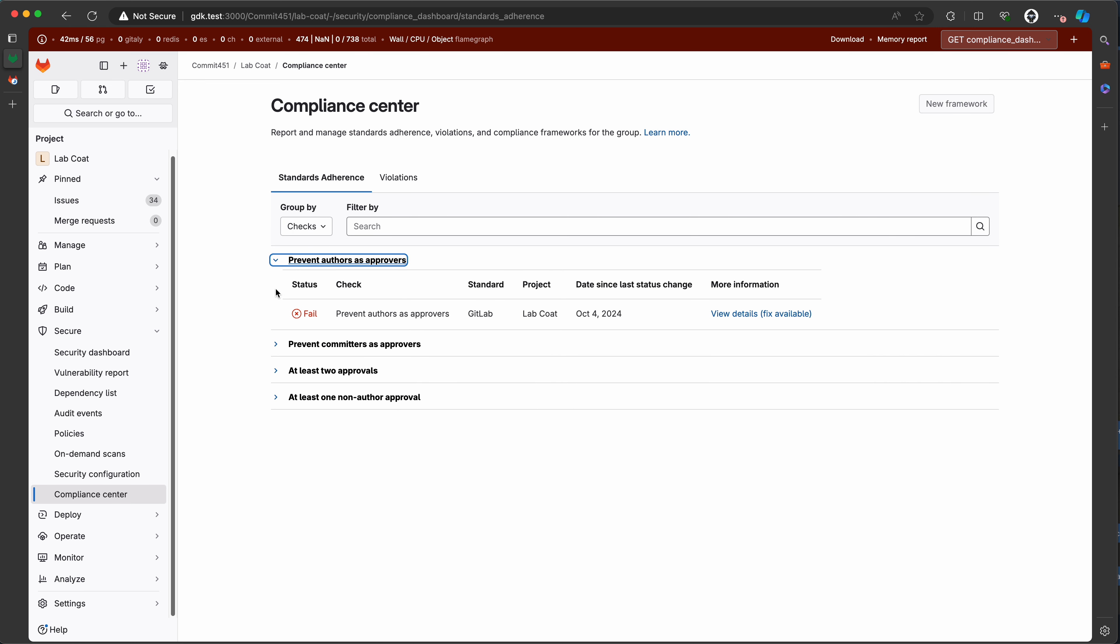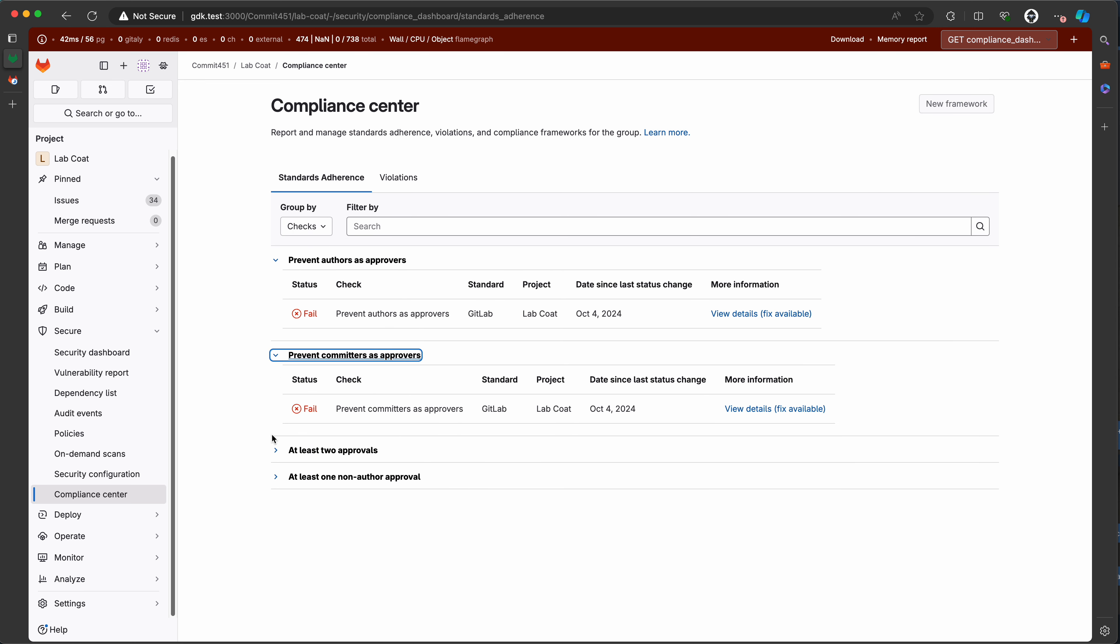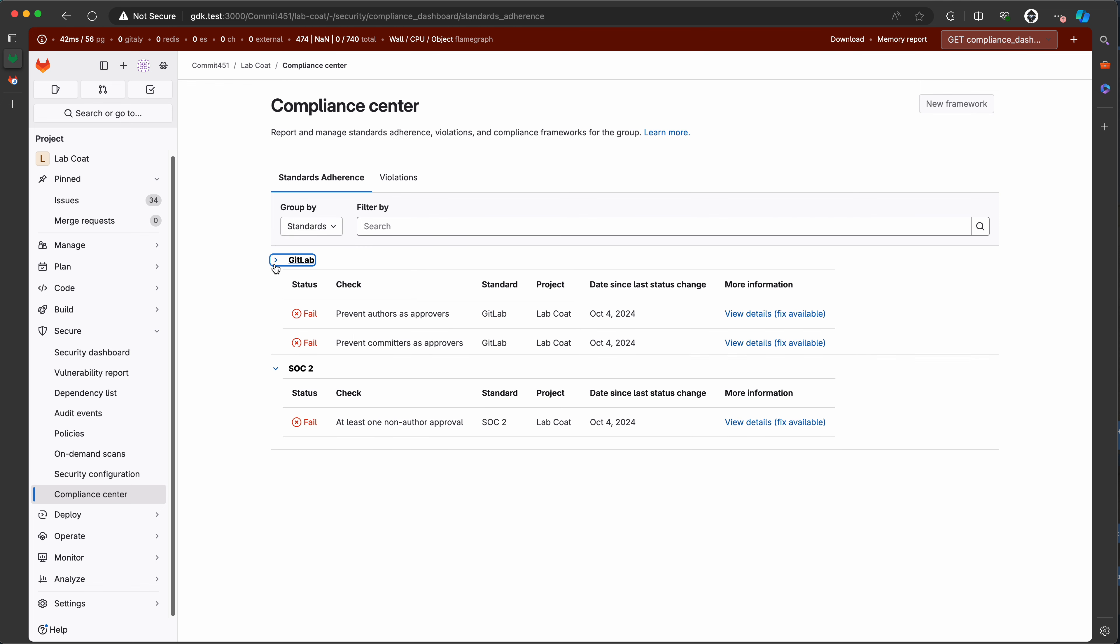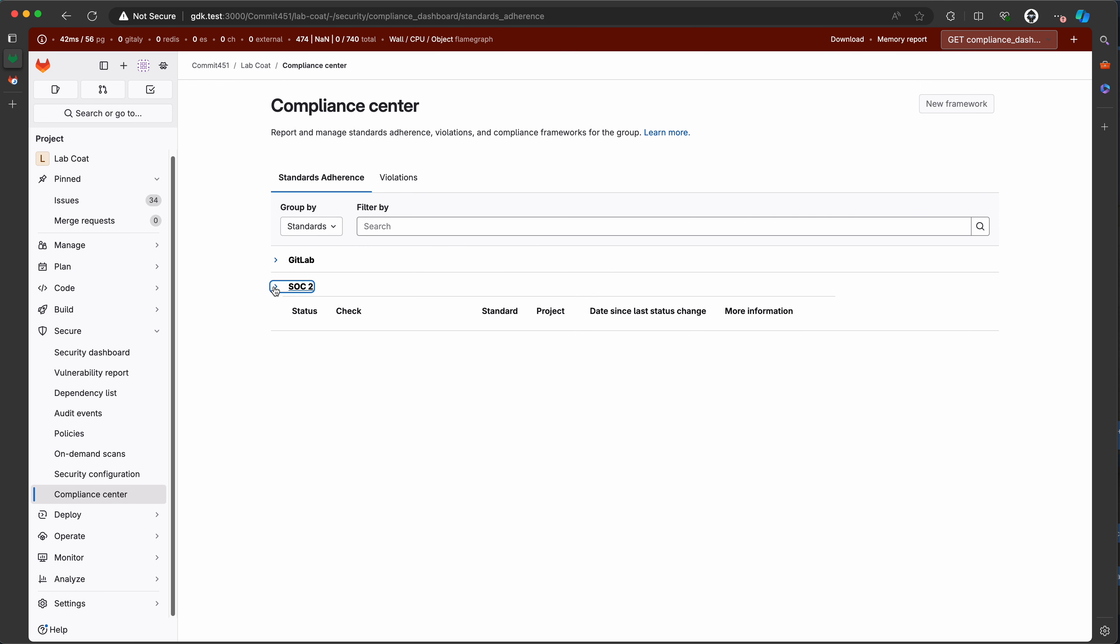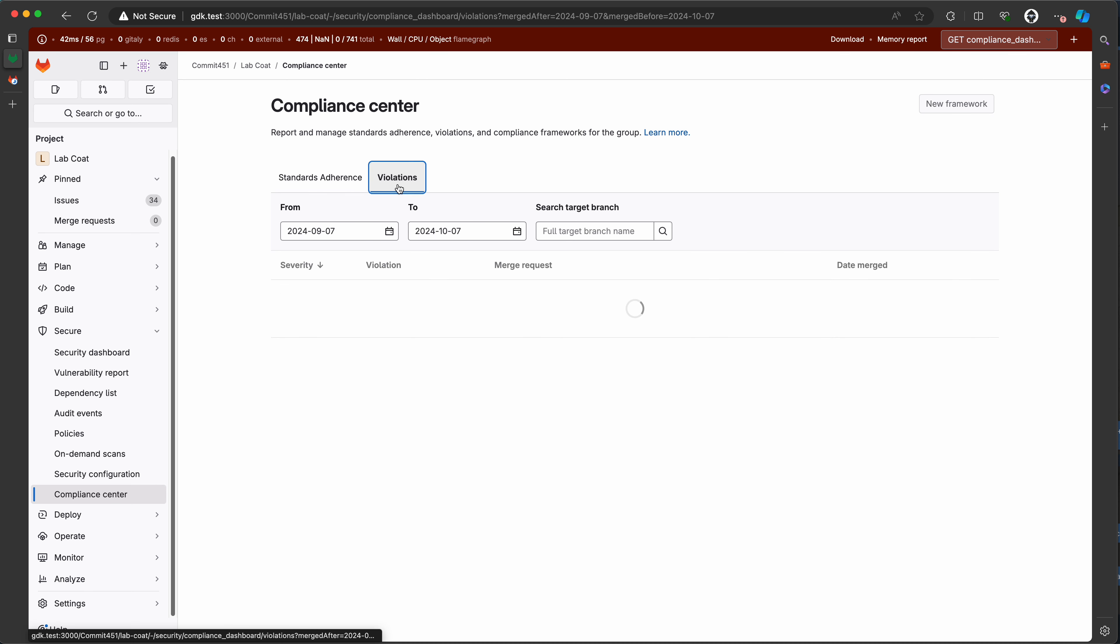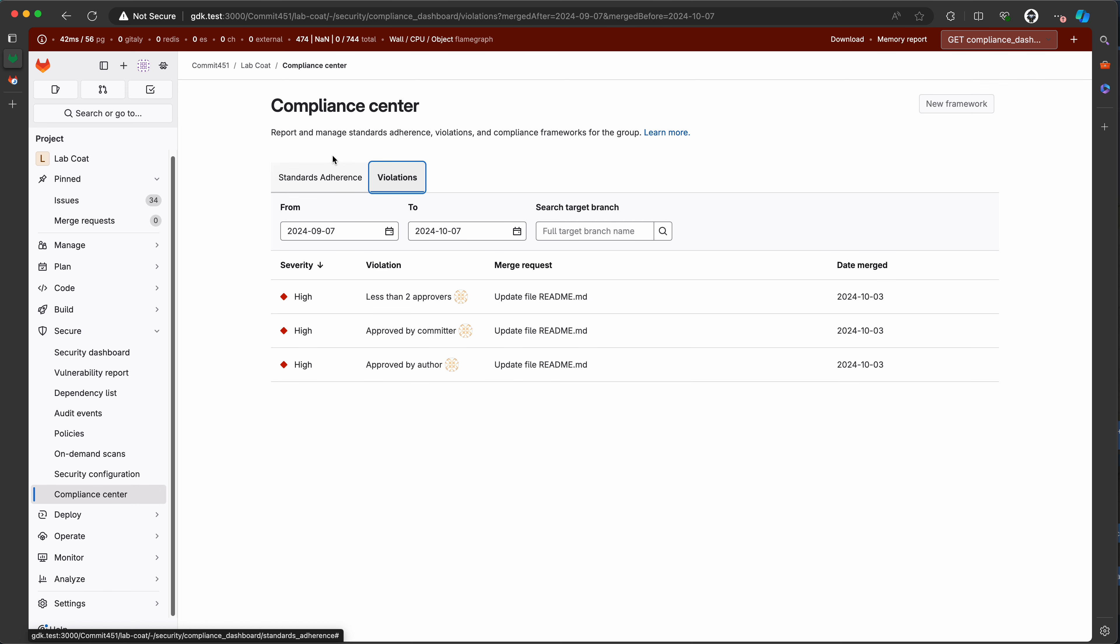As you see, there are no grouping by projects, obviously, because we are viewing the project center. The exporting stuff is missing. And same on violations tab, pretty similar to the group level compliance center but without projects dropdown.